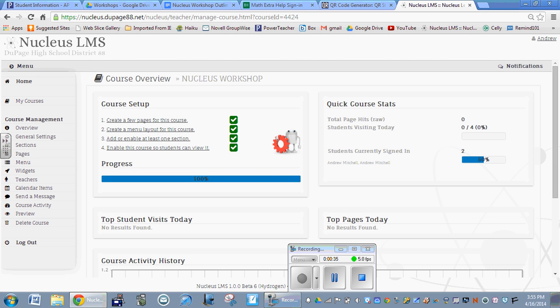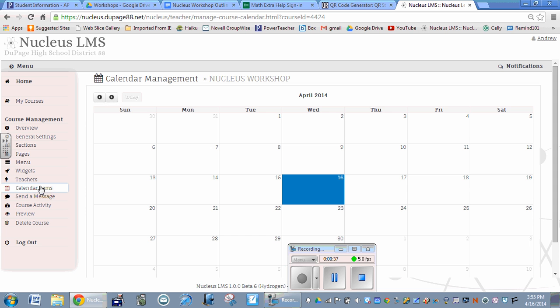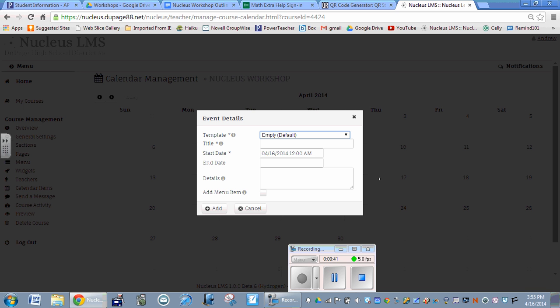I'm going to go to calendar items and put in something for Thursday the 17th. I'll click on that, and the template is empty by default.